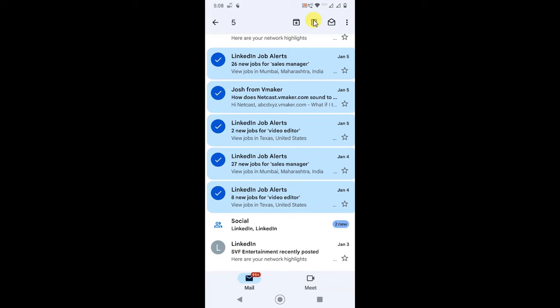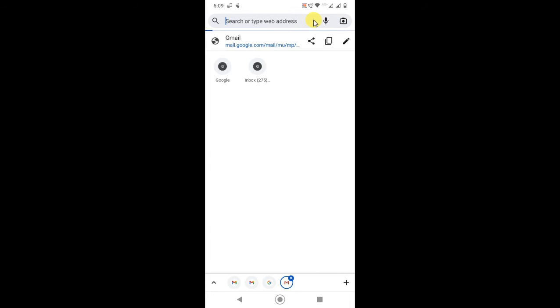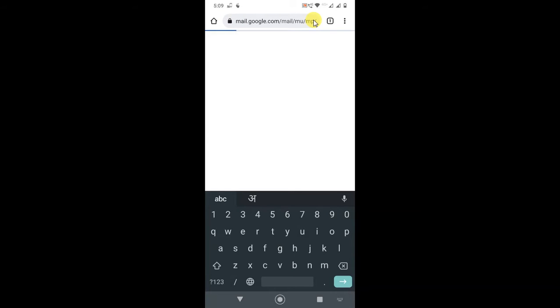I'll show you how you can use your Android phone — or any phone — to delete bulk emails. For that, you have to use your browser. Open any browser; I have Chrome on my Android. Go to Gmail and log in using your browser.